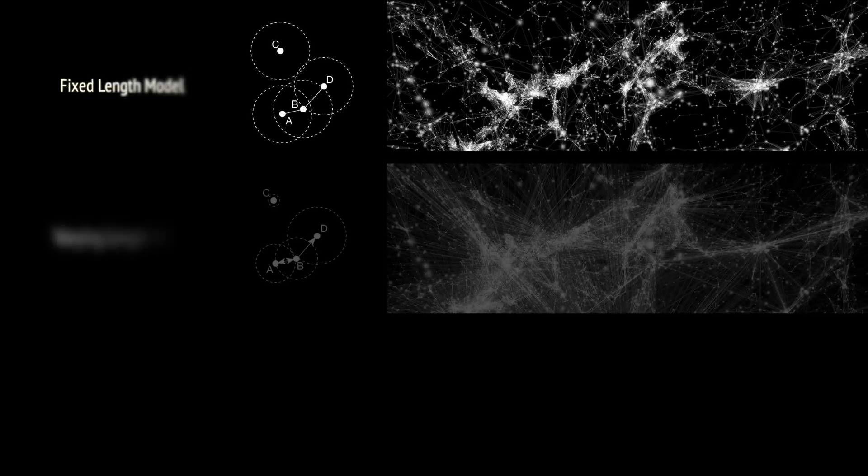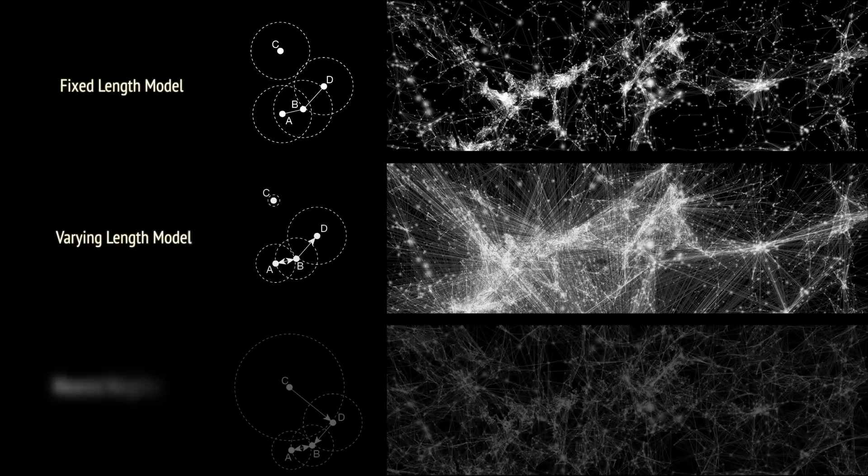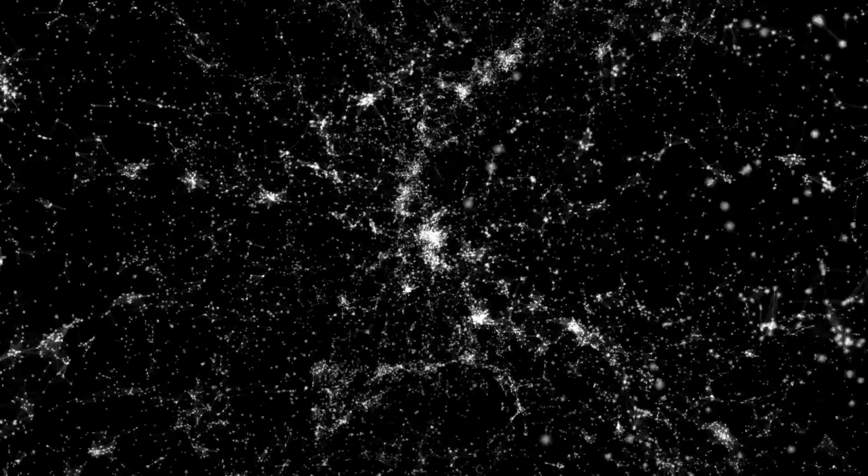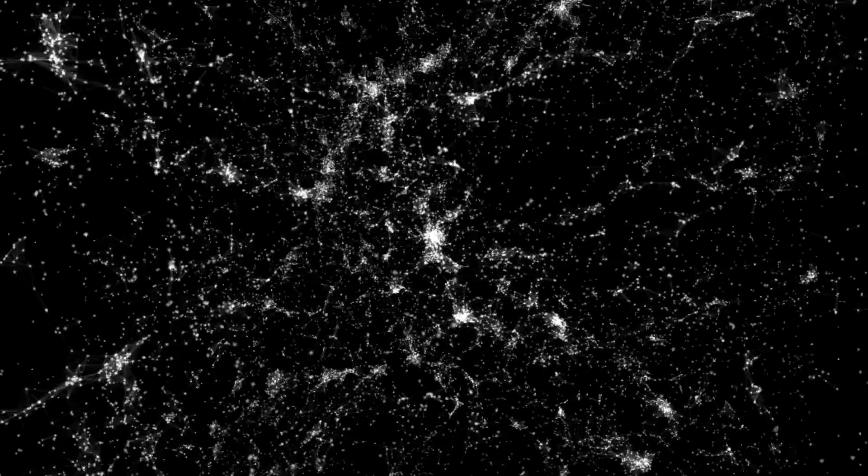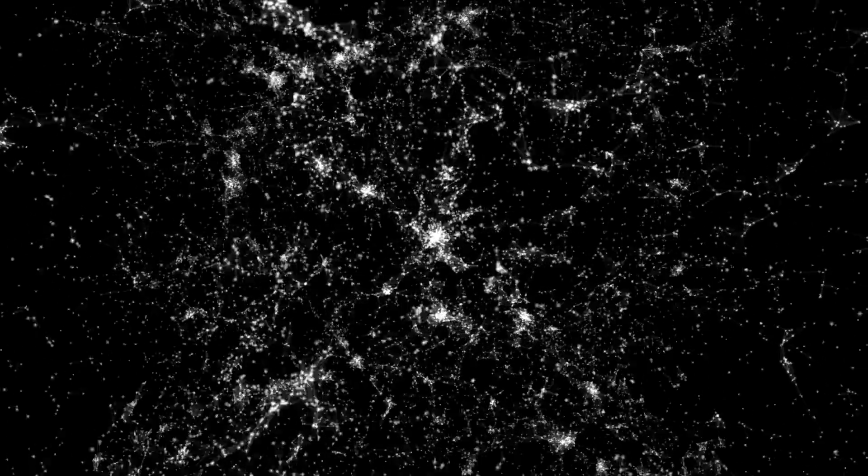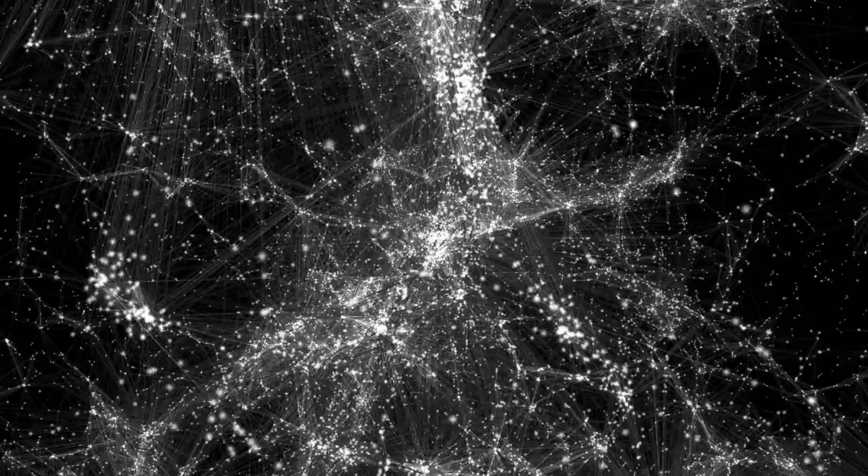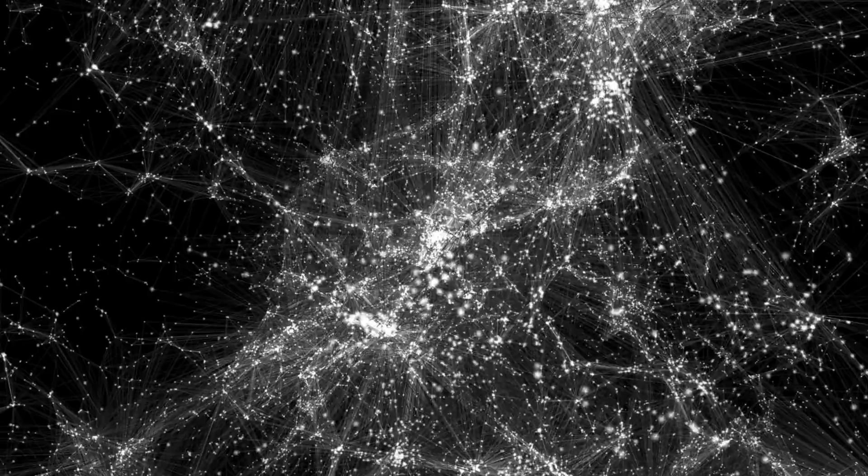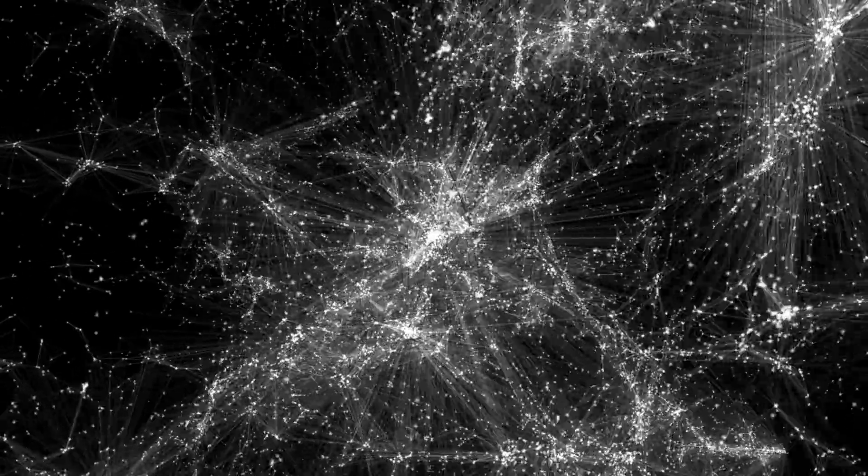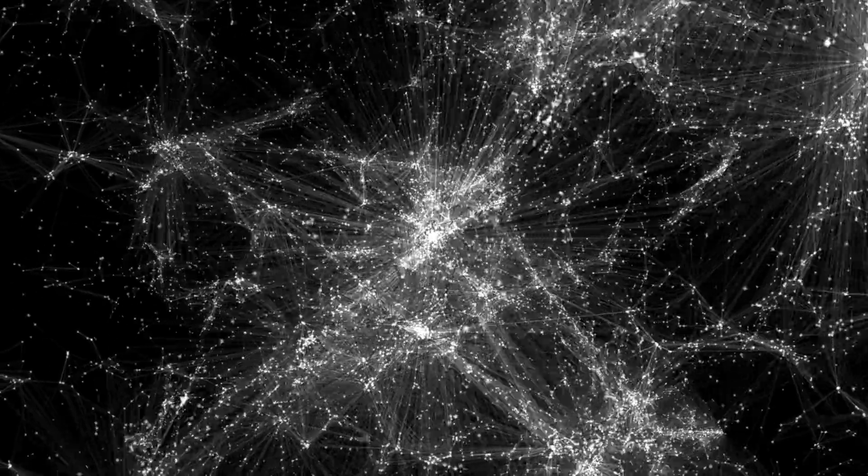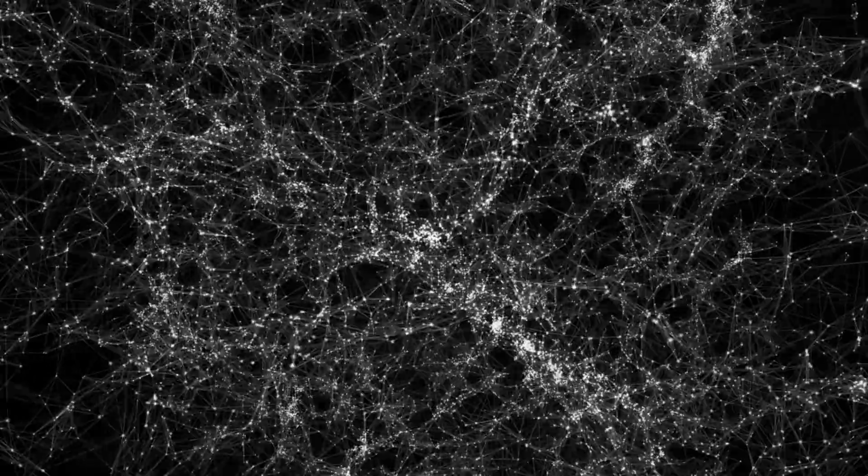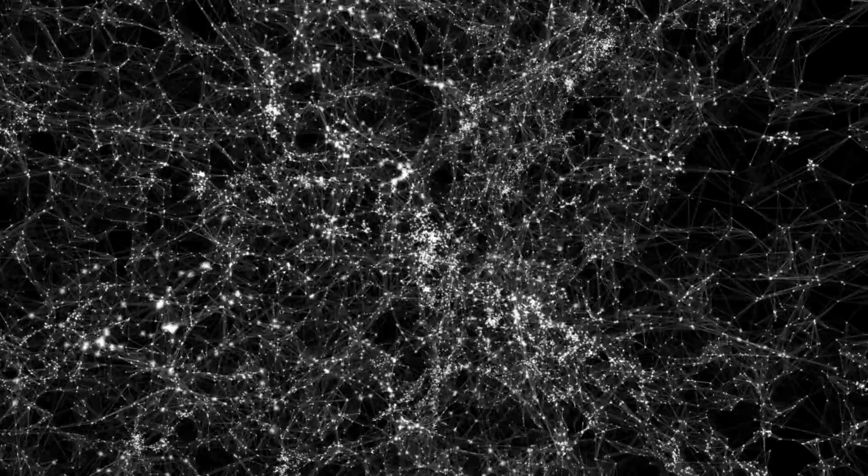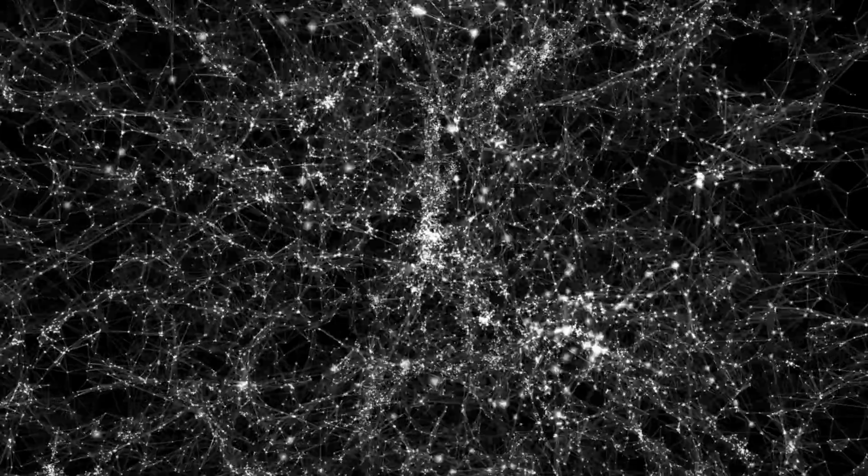In each model, galaxies only formed links based on certain parameters. In the first, we connected galaxies based on their distance. The second and most complex model connected galaxies based on their size. The third model connected galaxies to their nearest neighbor.